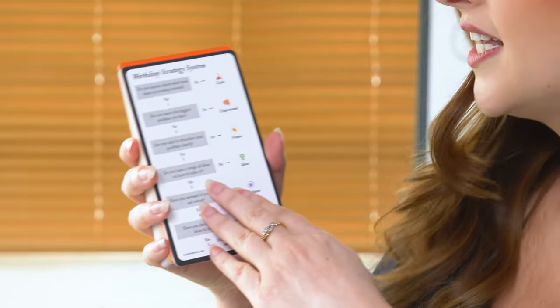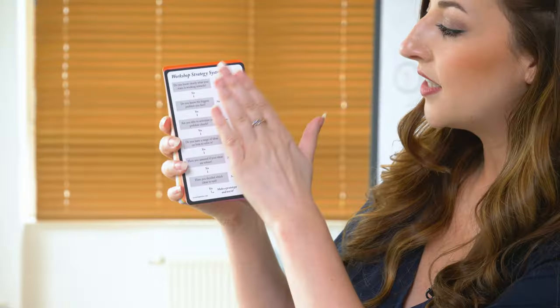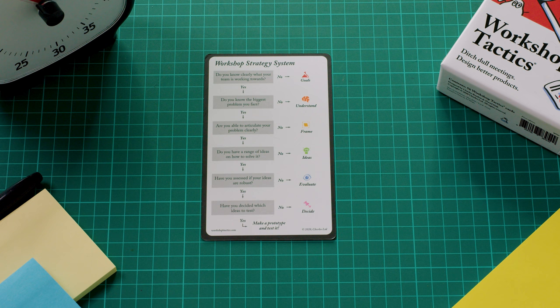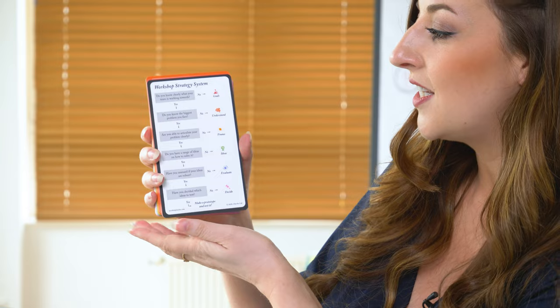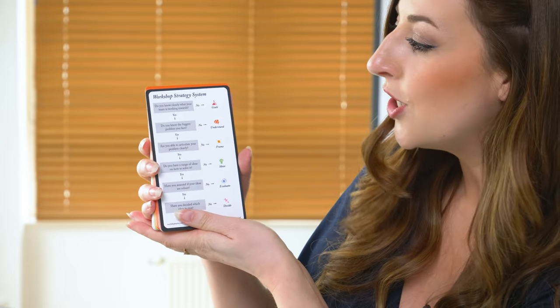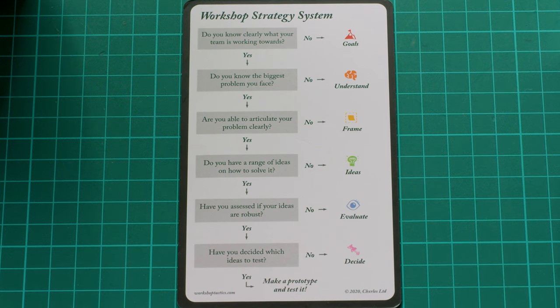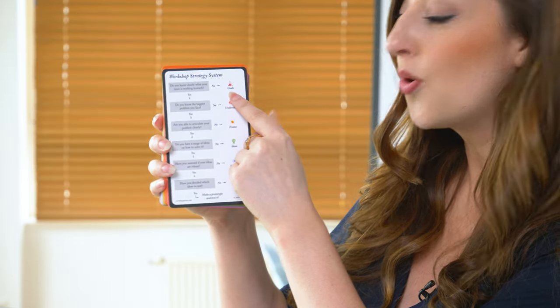The first card is called the workshop strategy system, which you're going to be using all the time. There's a list of questions you're going to answer in order to figure out what sort of activities or exercises to run during your workshop. For example, the first question asks: do you clearly know what your team is working towards? If you answer yes, you continue to the next question. If you answer no, it directs you — for example, it says go to the goals section.